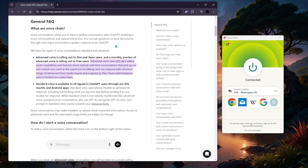On PC you will need a premium subscription with GPT, so you're going to have to download the GPT application from the website. Once it's downloaded, you can log in, make sure you have your subscription running, and you'll be good to go.